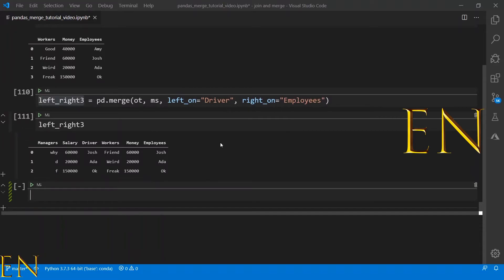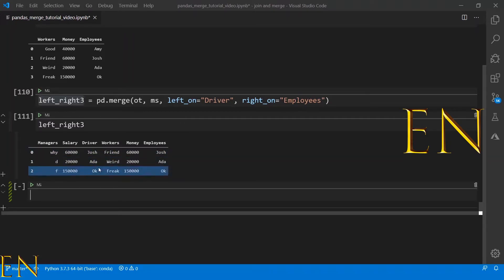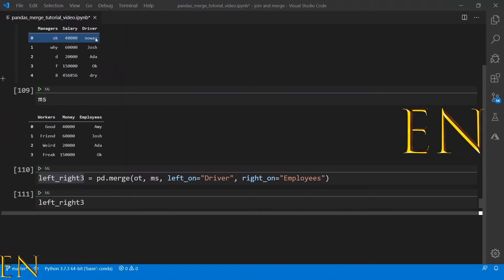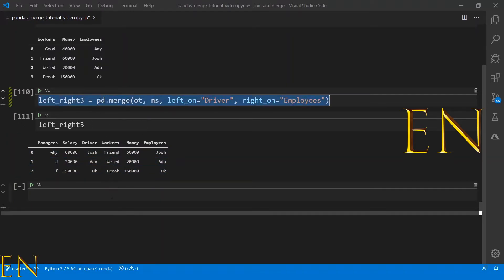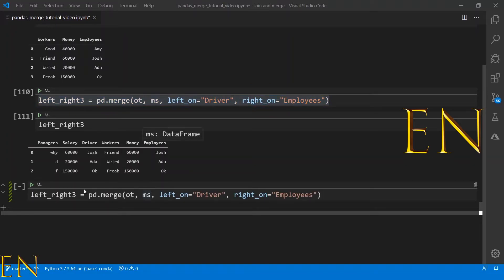This is what we have. It did an inner merge — it used driver and employees to find the common data. Josh and Adam were common so they were kept. Amy and the others were dropped because those values were not common between both data sets. It then combined the remaining rows.